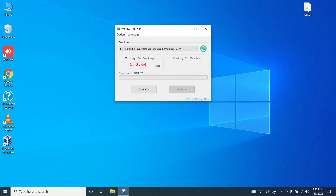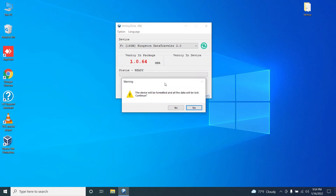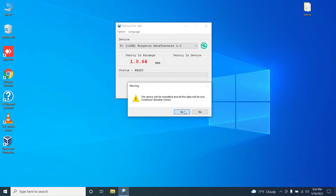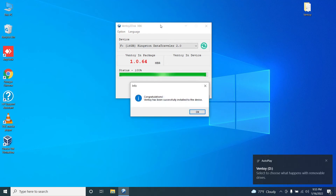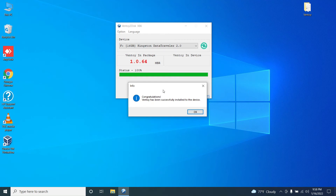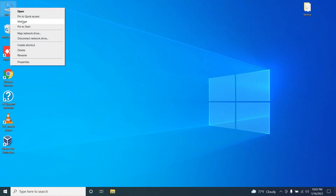The Ventoy application will look something like this. Here, the pen drive which I have already connected is detected. Click on Install. A warning will appear saying the device will be formatted and all the data will be lost. Please make sure that you have backed up all the data from your pen drive before proceeding. Now Ventoy has completed its configurations and you can close this.